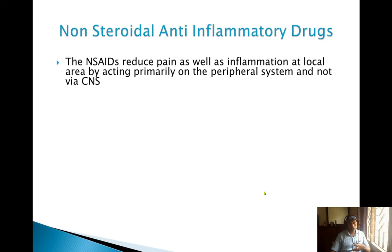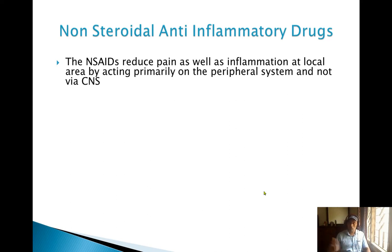Steroidal drugs used to be used as anti-inflammatory drugs before, but nowadays they are only used in rare cases. NSAIDs — non-steroidal anti-inflammatory drugs — are the alternative. There are also other drugs used for pain, like narcotic analgesics such as morphine and codeine, which are stronger painkillers than NSAIDs. NSAIDs are used for mild to moderate types of pain.